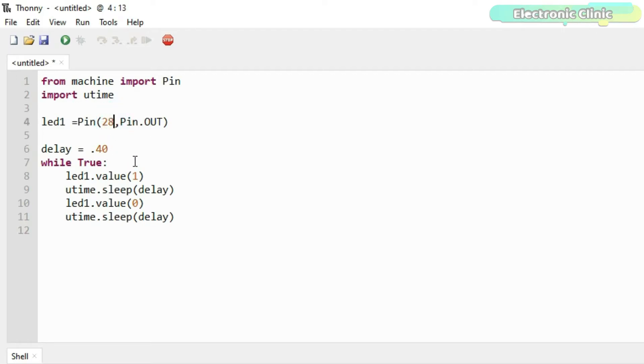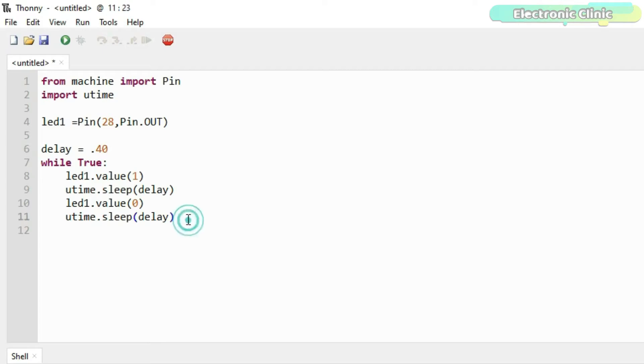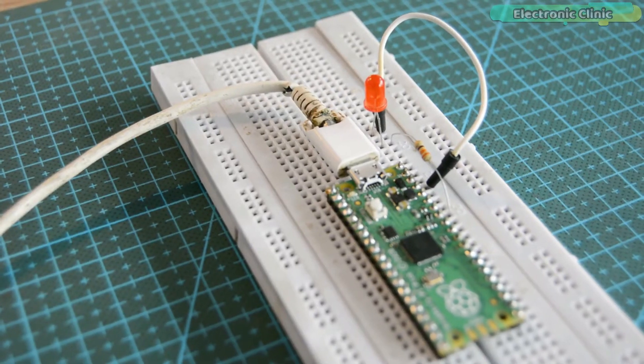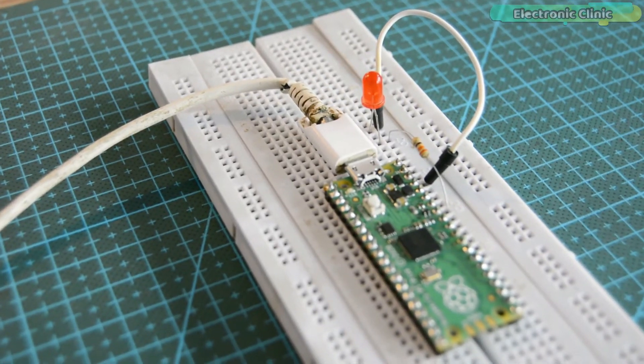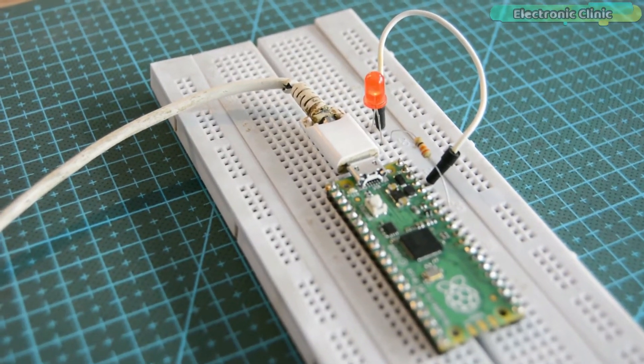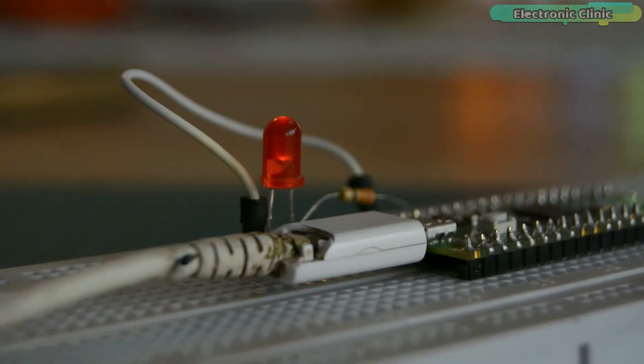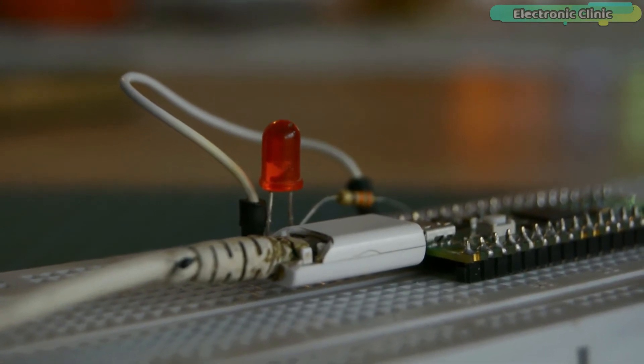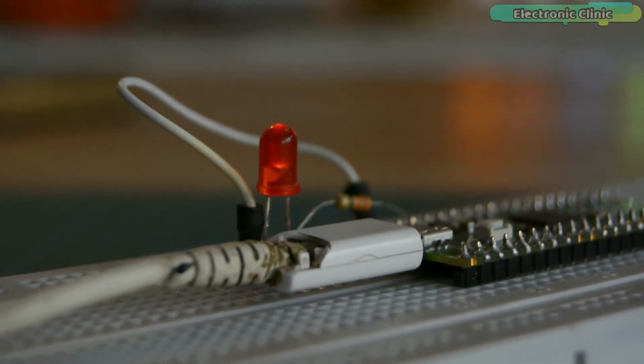I also defined a variable delay. So by changing this value over here, you can control the blinking rate of the LED. So let's go ahead and run this code. Let's change the delay time.